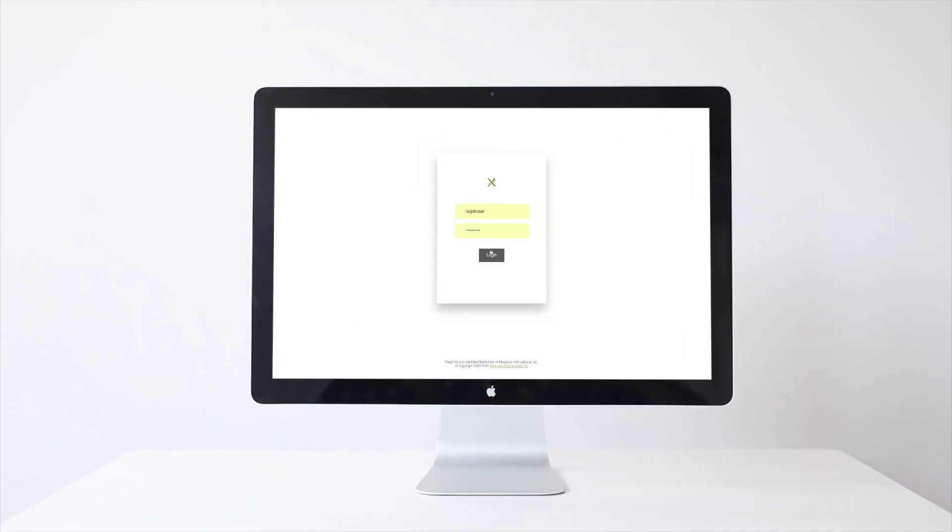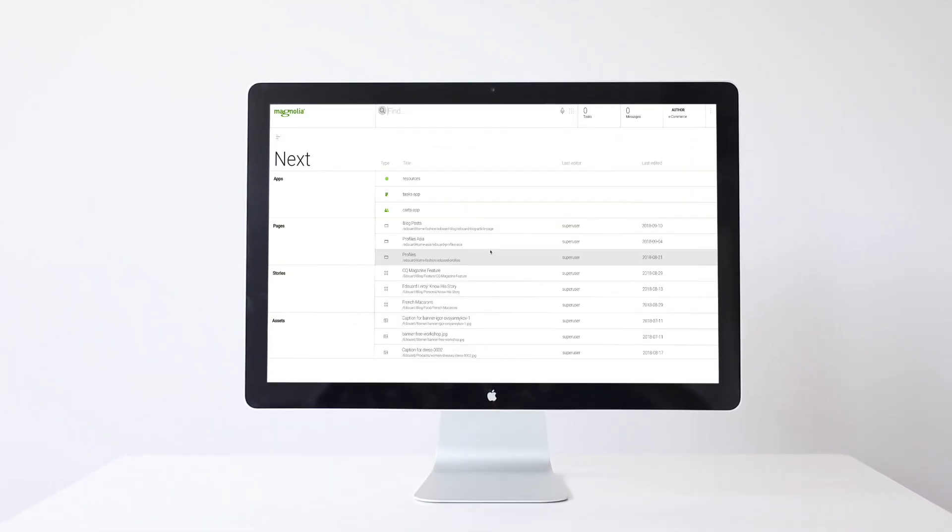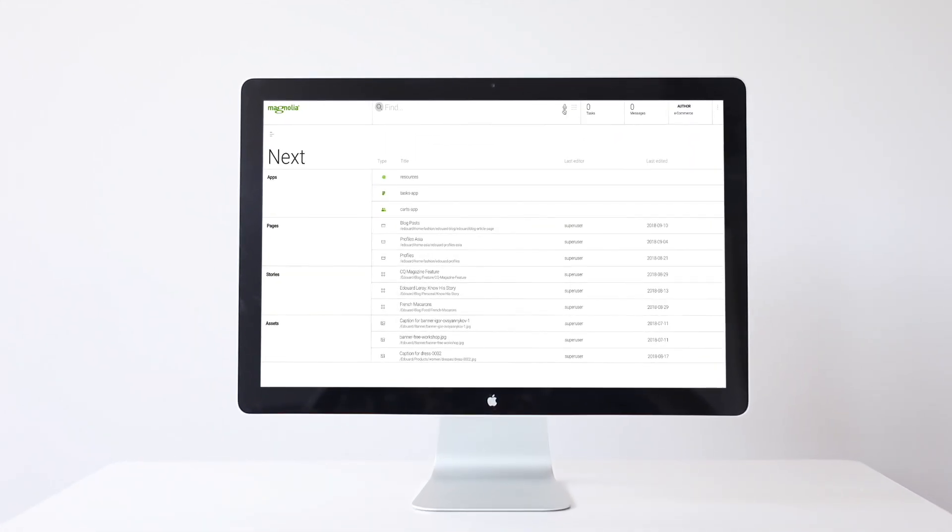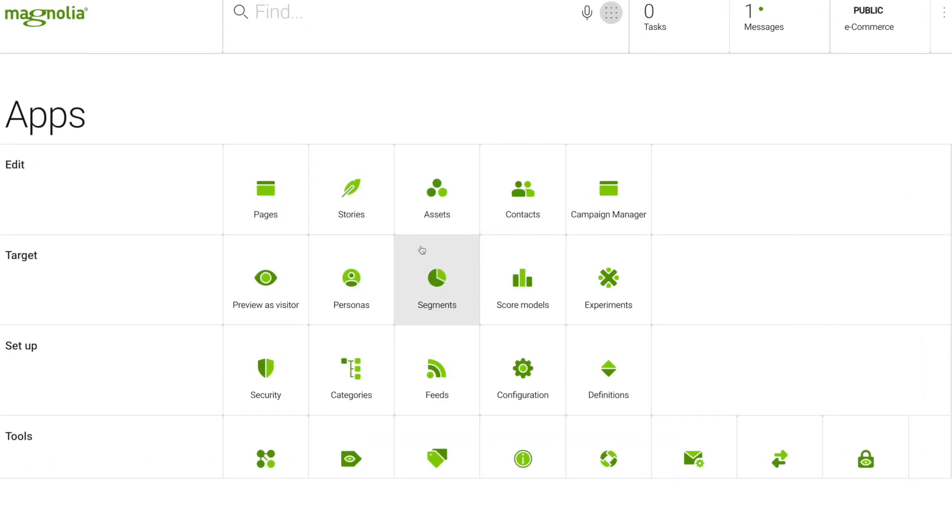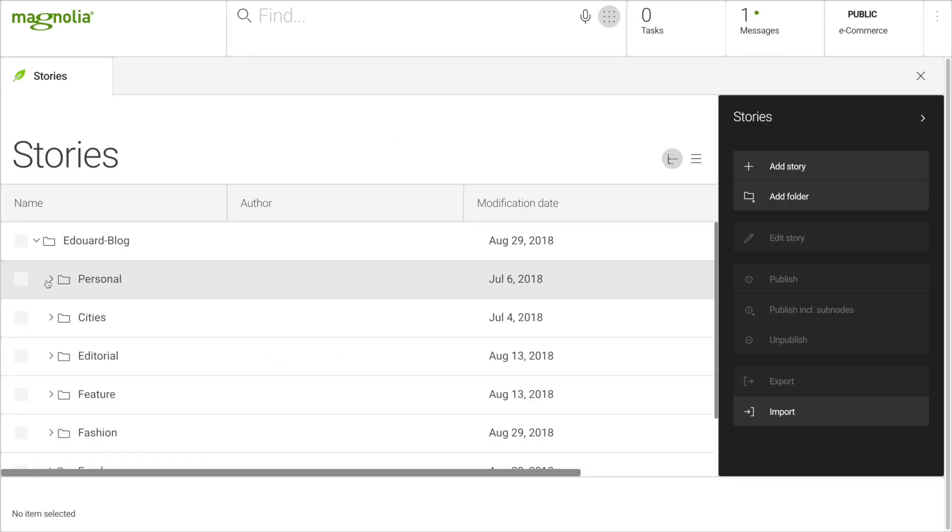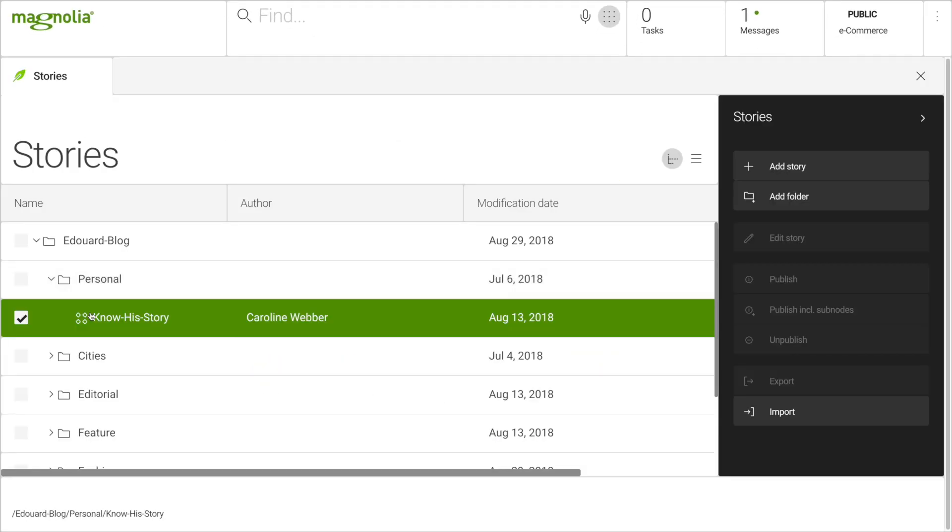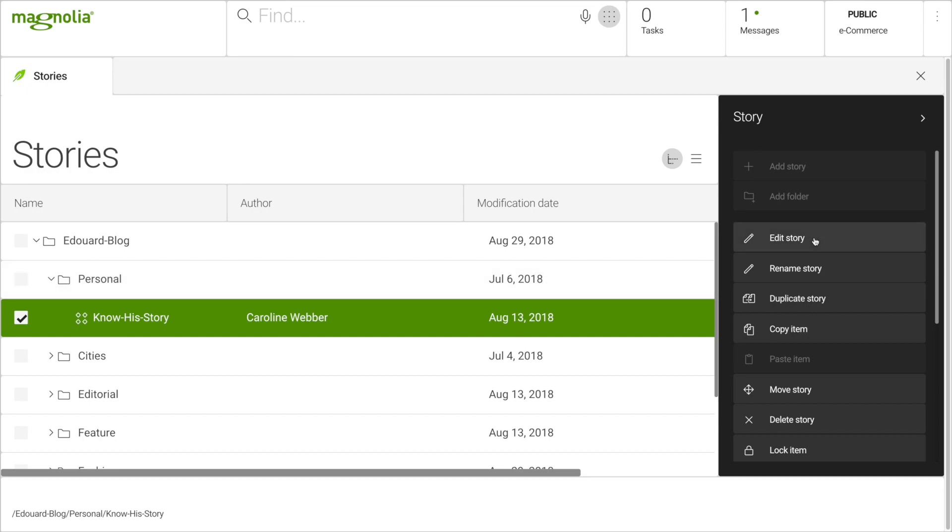The new user interface groups powerful features in intuitive apps. Its clean and calm design lets you focus on your content.